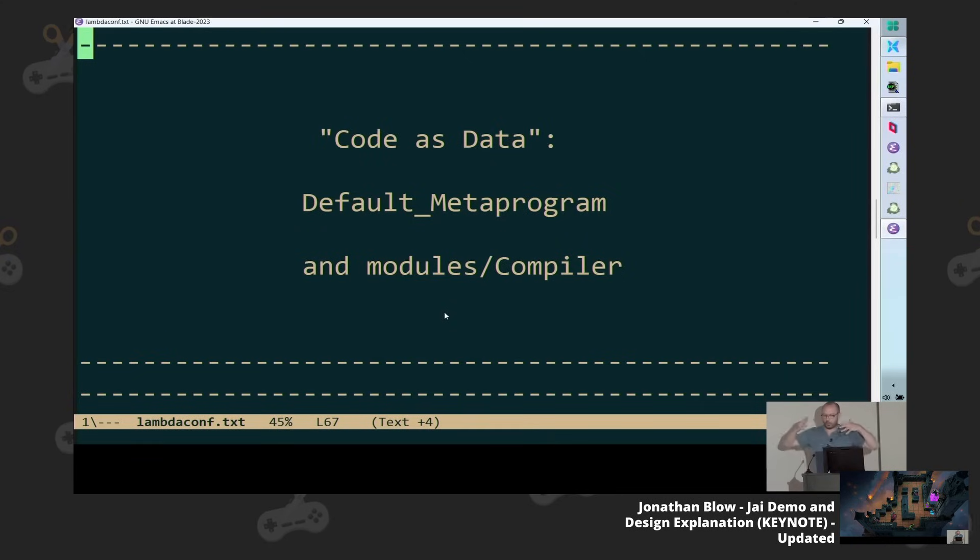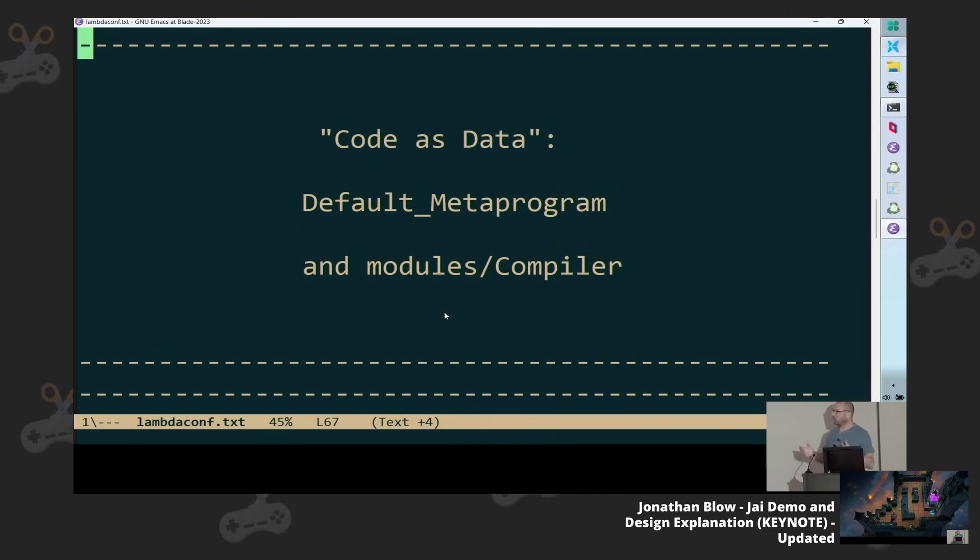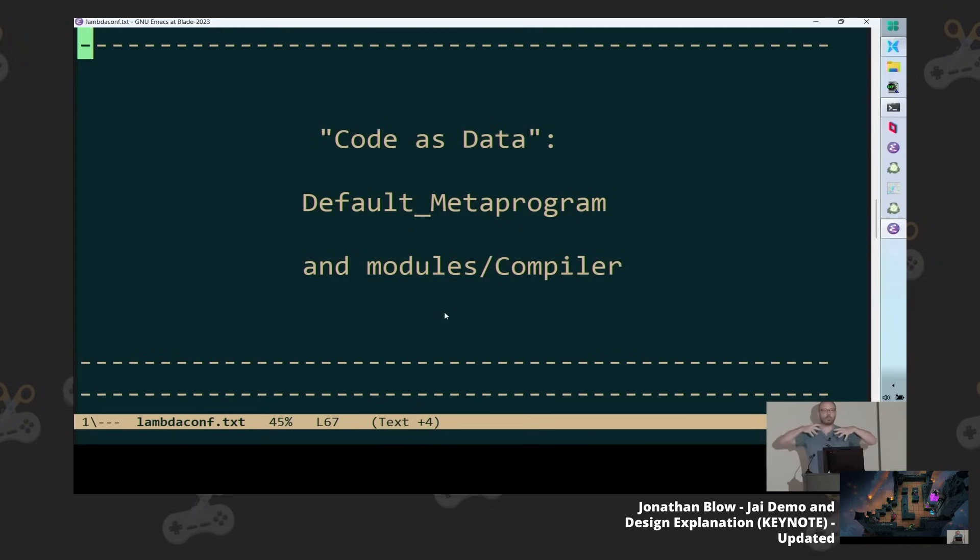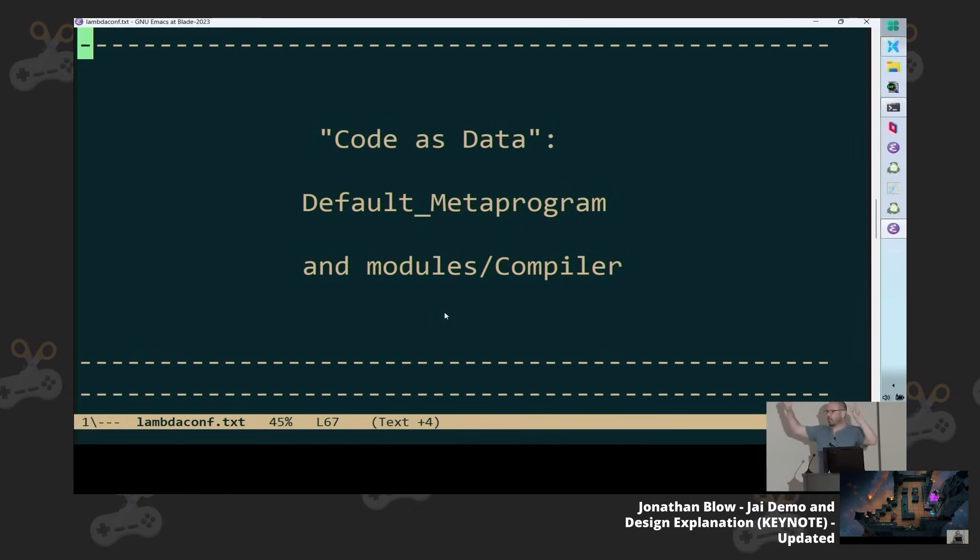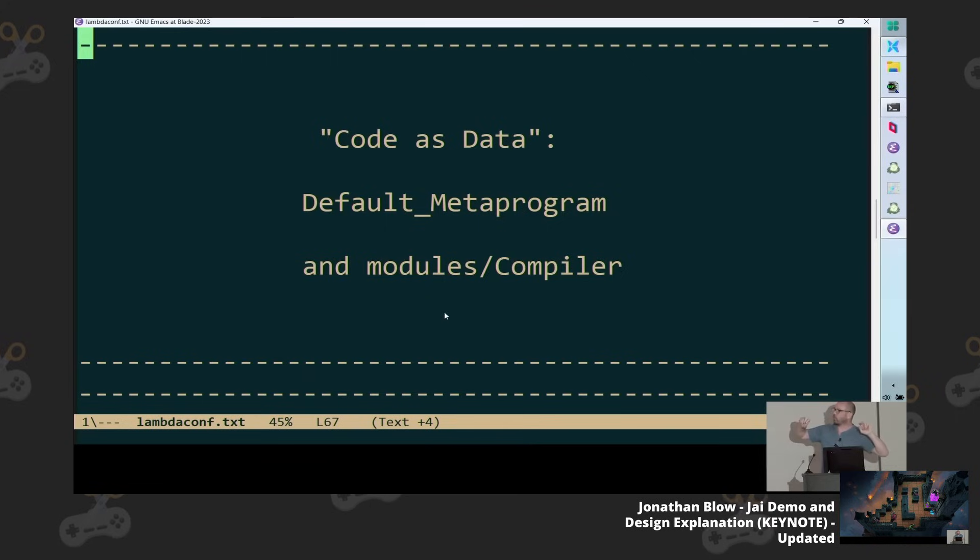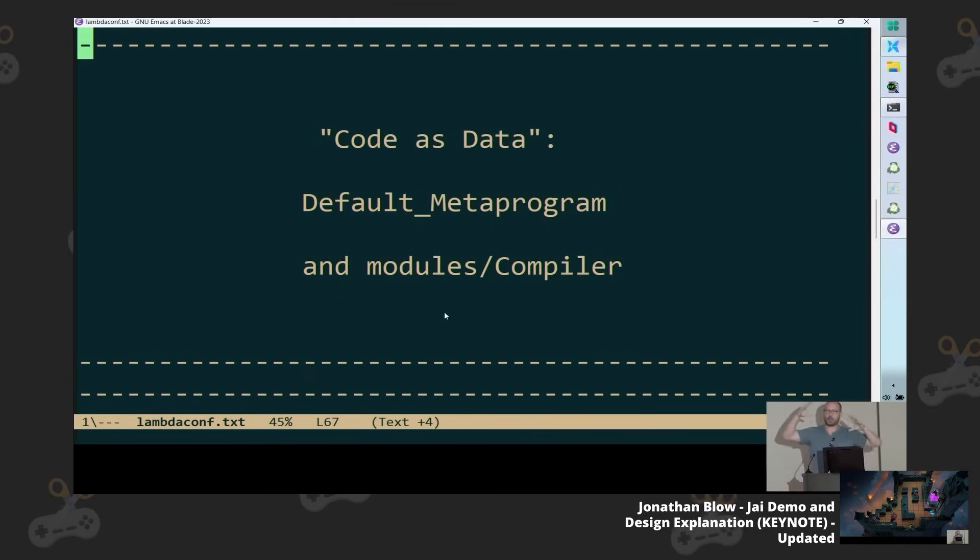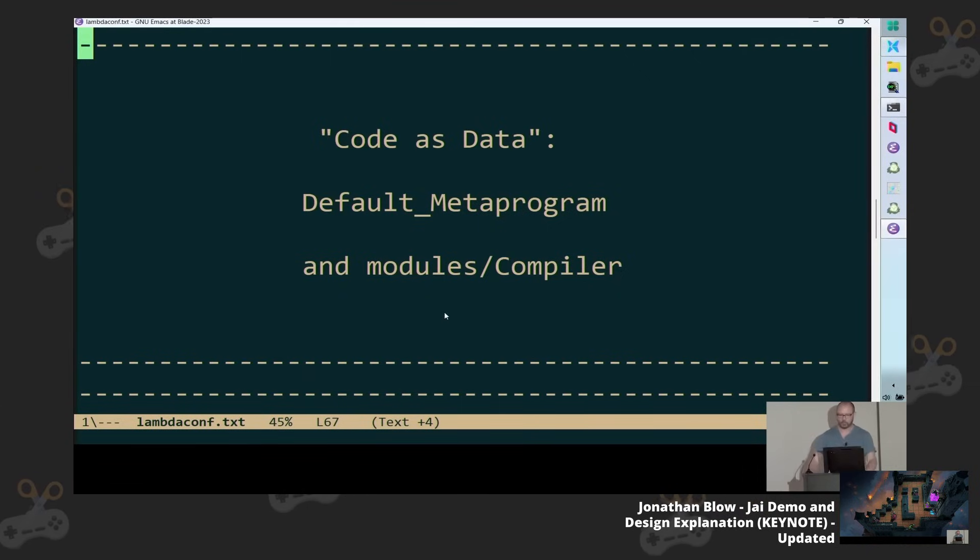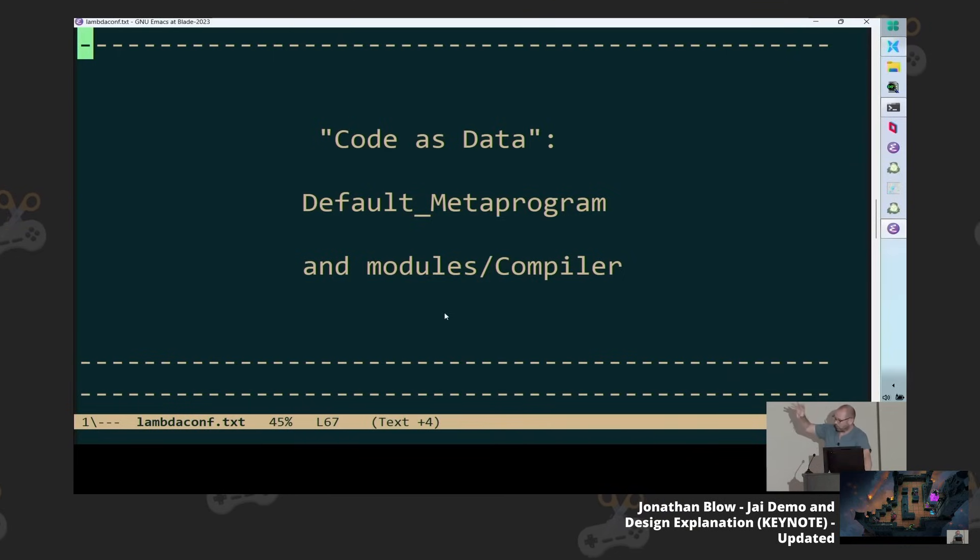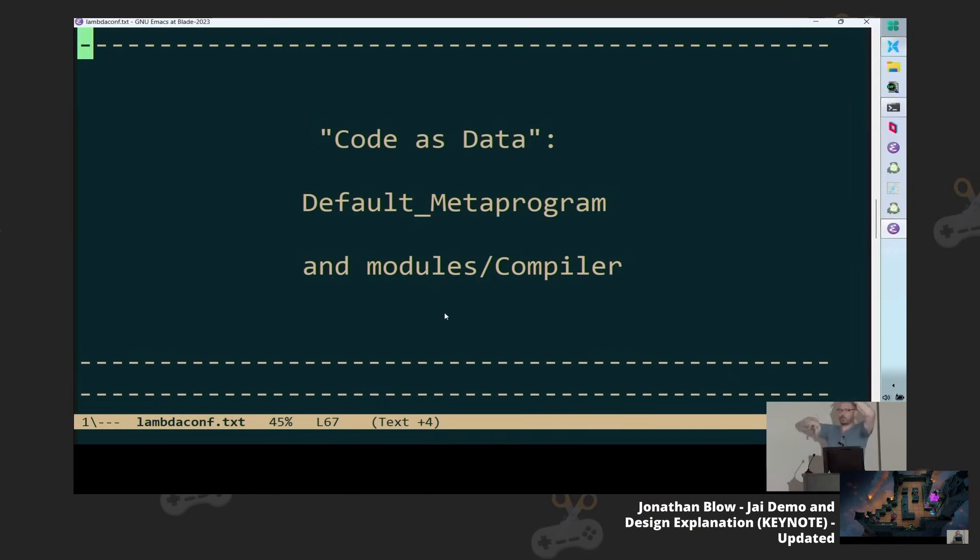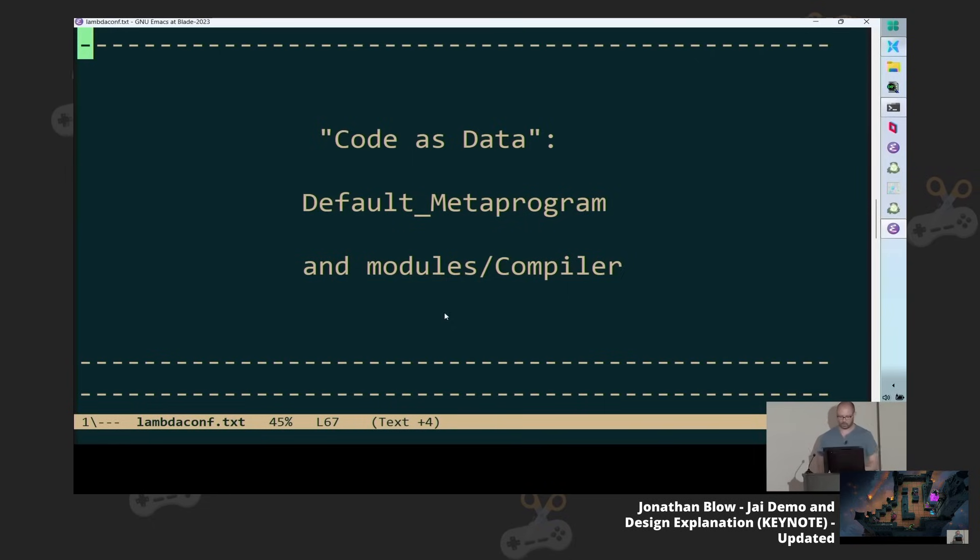And the question is, what is that way? And the answer that we came up with is we have these things called workspaces, which is basically a separate container. You can think of it as a container in Unix land or something, but a programming language version of that or like a module space. And inside that, you can compile separate programs, but they can see each other, like little nested dolls or whatever.